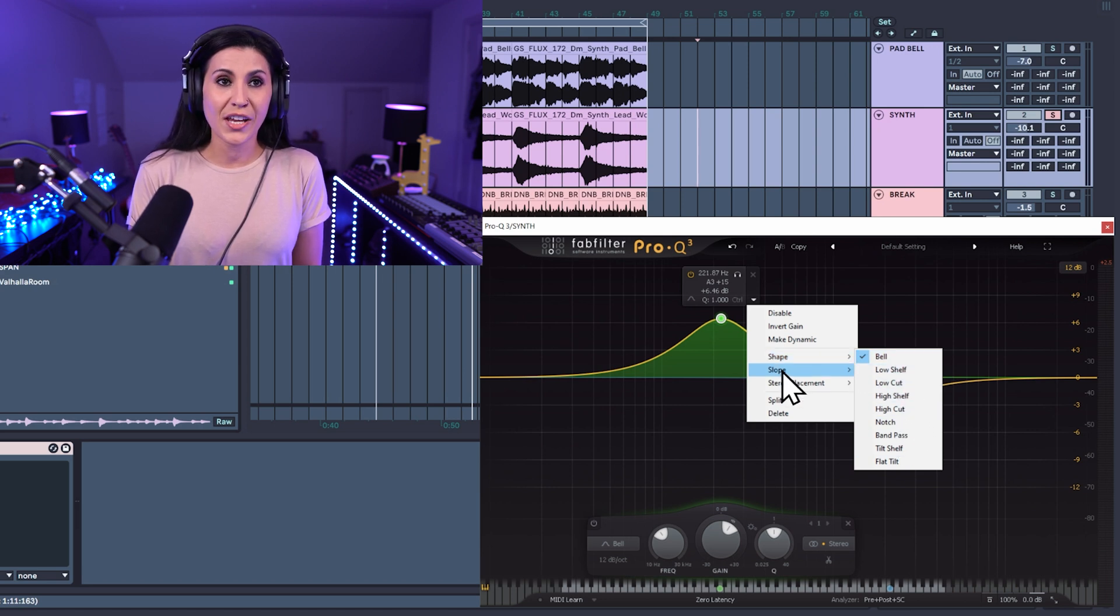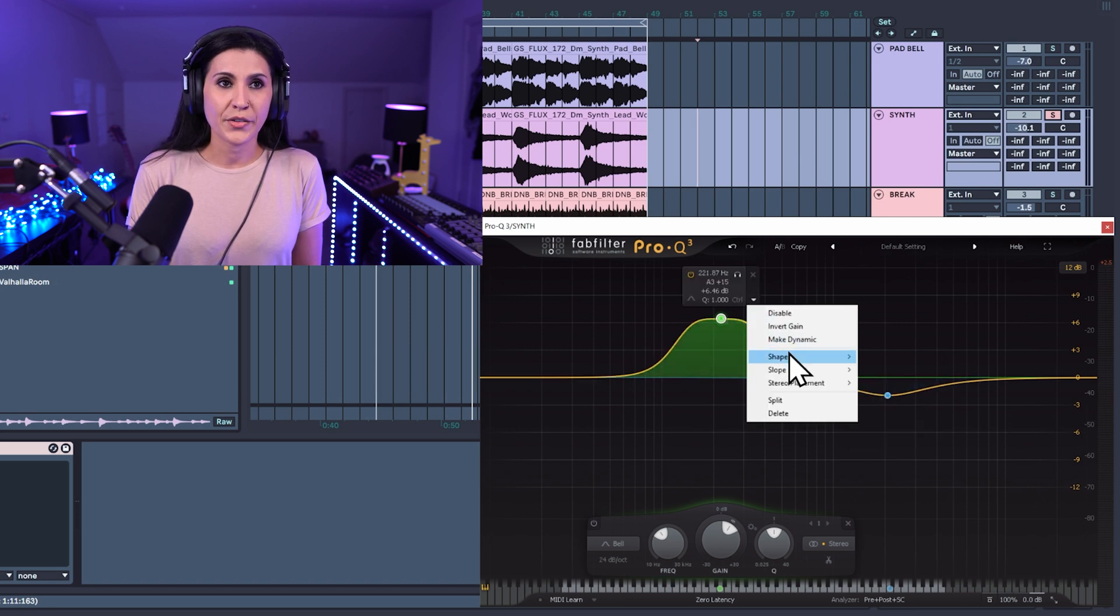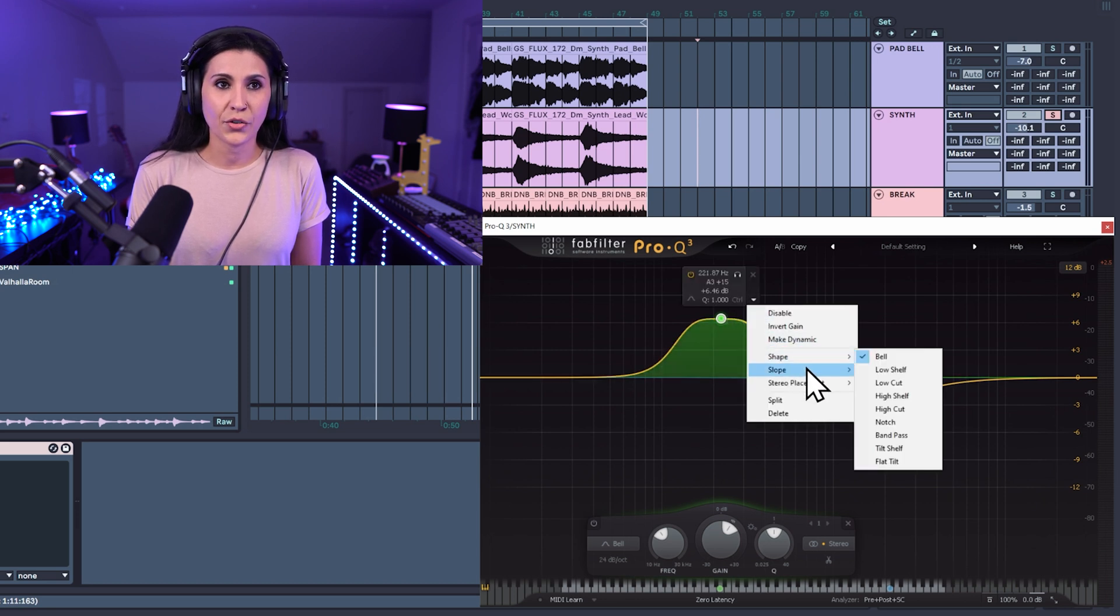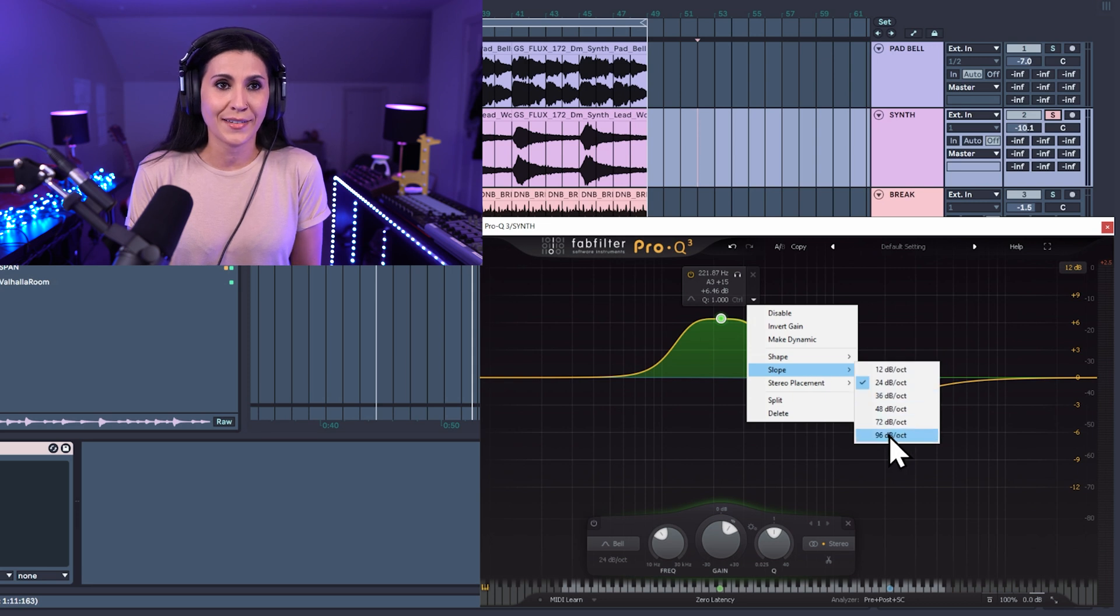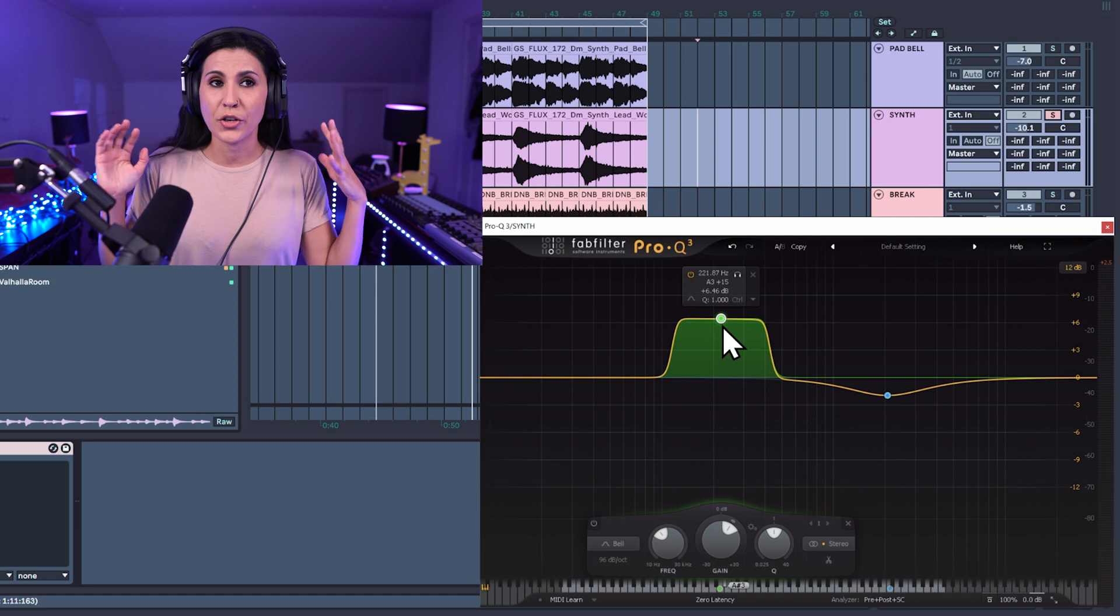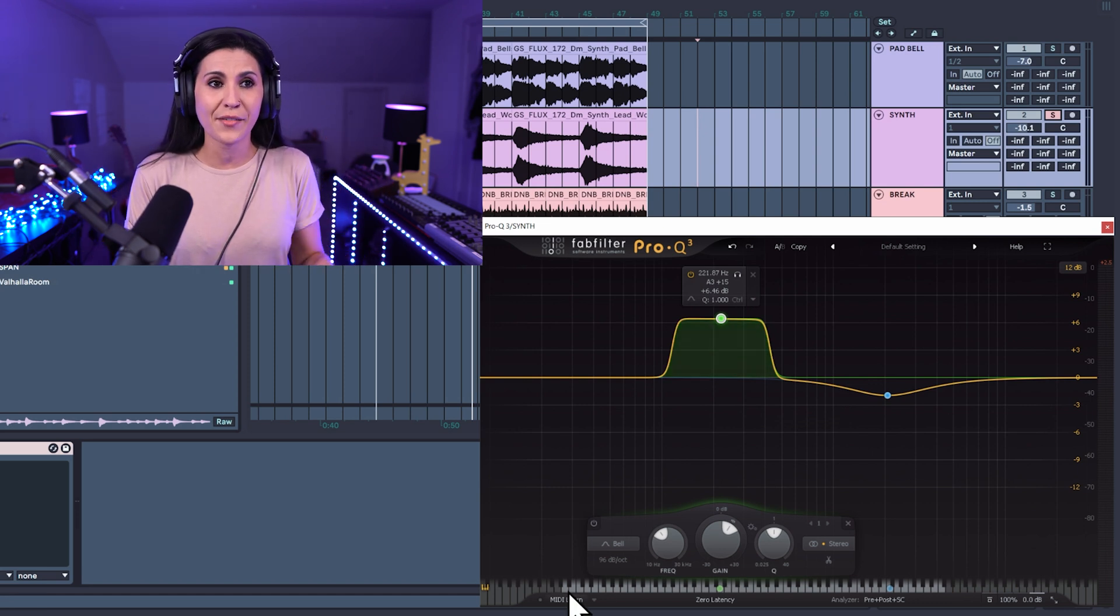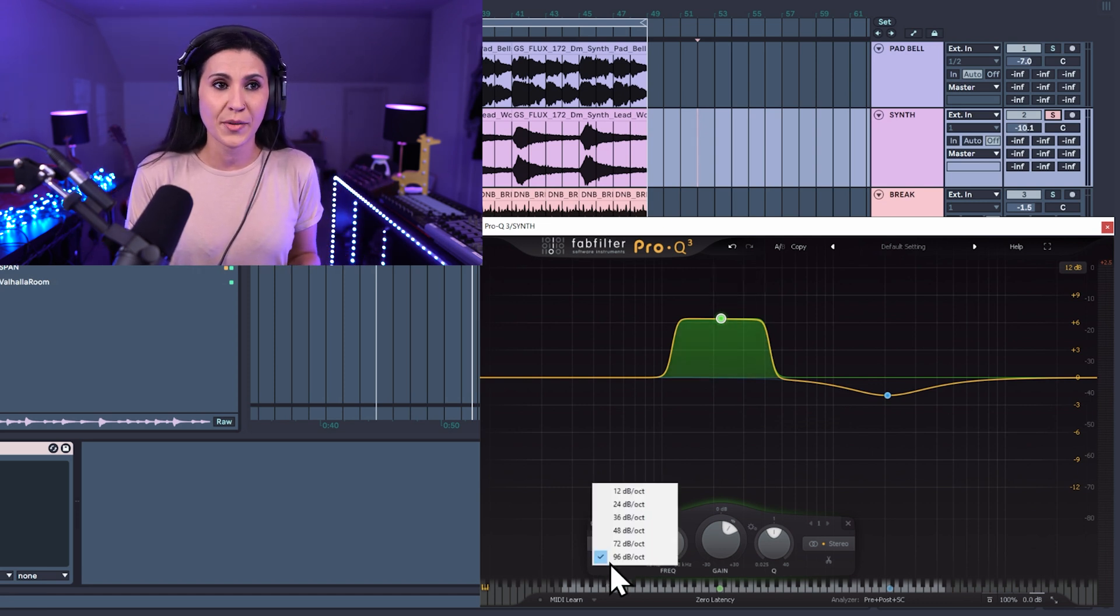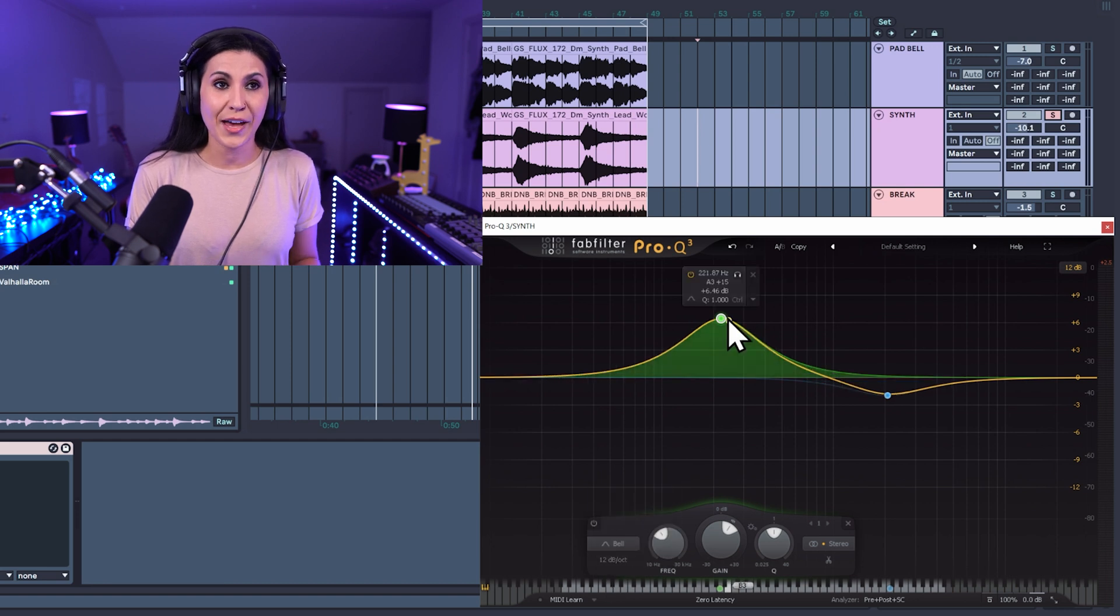You can change your slope in this menu as well. So if you wanted it to be sharper, you just come down to slope and let's say we want to do a 96 dB per octave. And now we have a super sharp slope. You also have that down the bottom here as well.